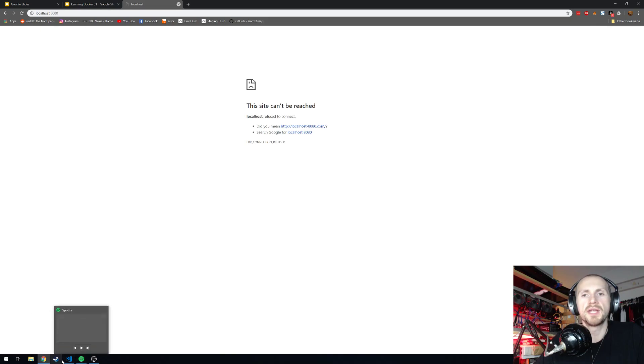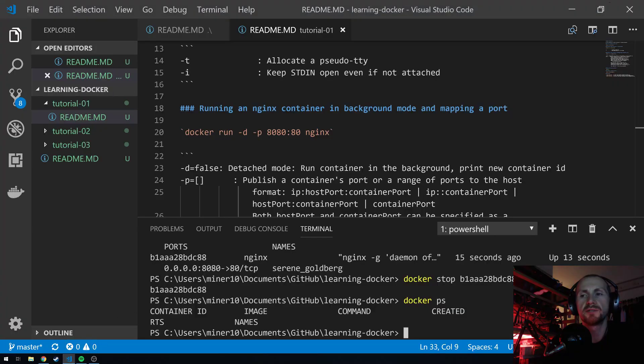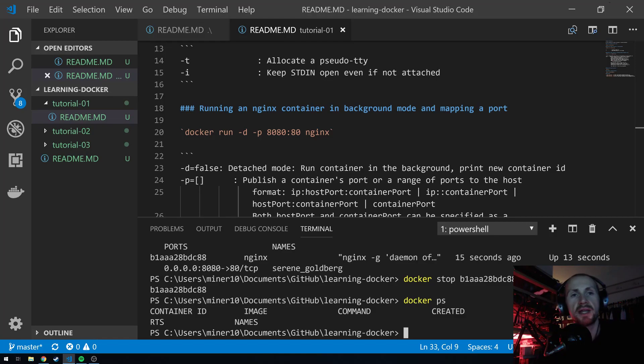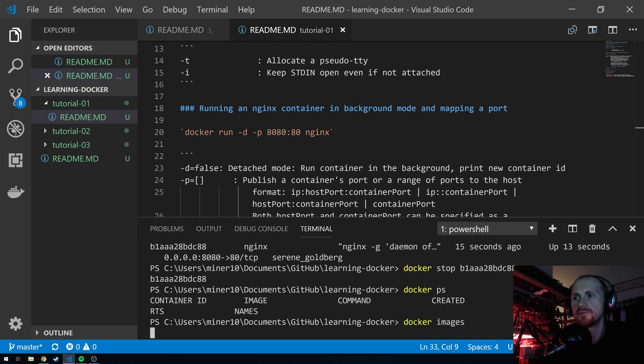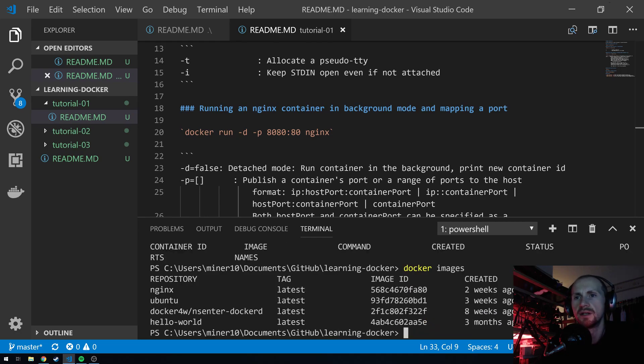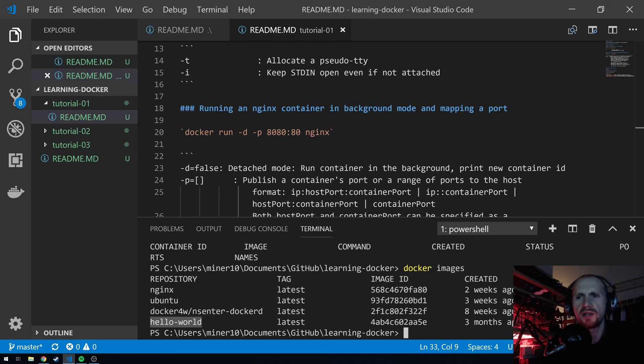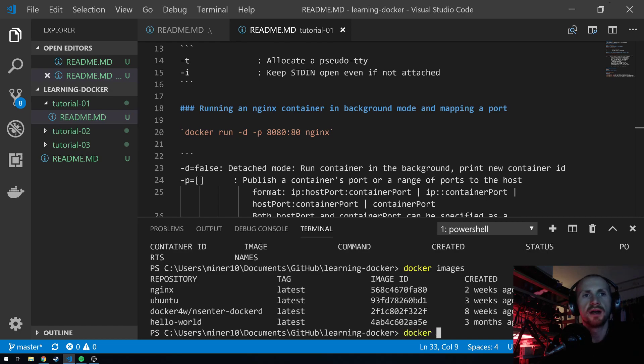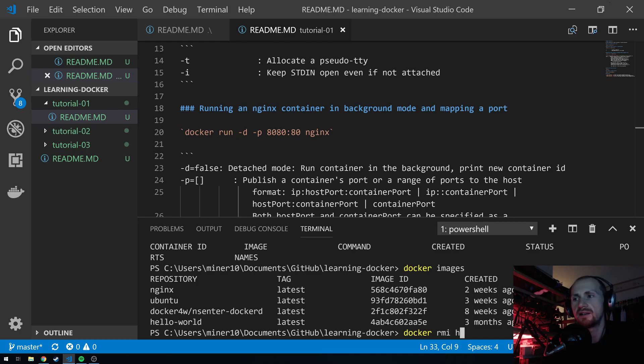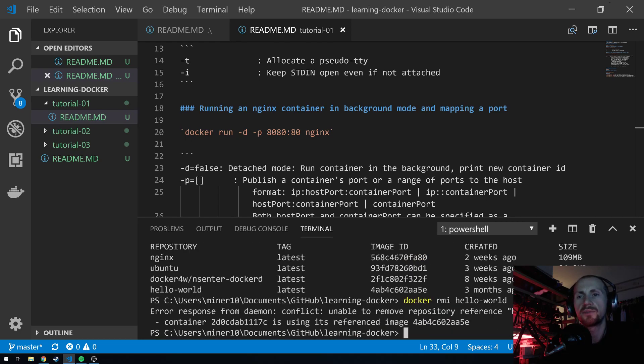If we want to do a little bit of clean up from this point, we can actually go ahead and clean up any images. You could go and check the images that are available by typing docker images. You can see that we've used hello world. This docker for n senator docker is actually, I believe, related to the hello world. You have the nginx docker and the ubuntu docker. We can delete any of these docker containers, and I'm just going to show you with the example hello world. By simply typing docker rmi, so that's remove image, and then just, in this case, hello world.